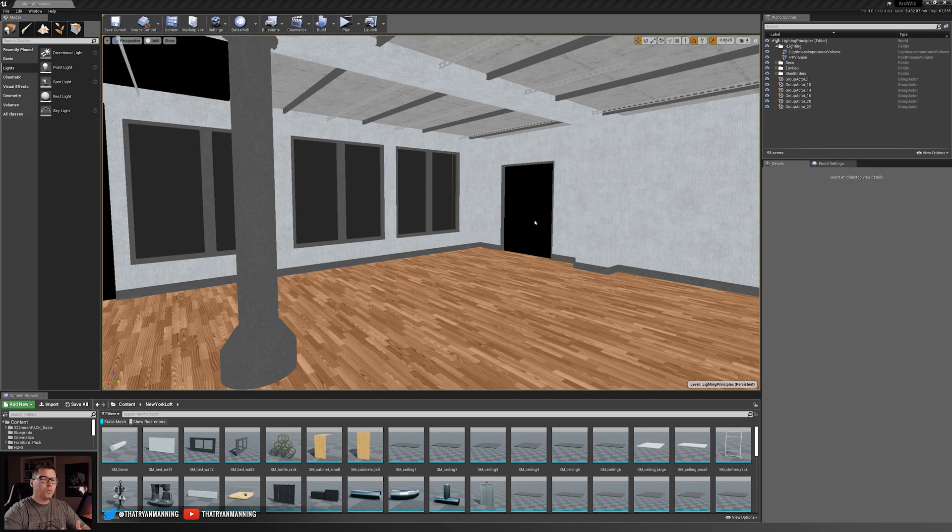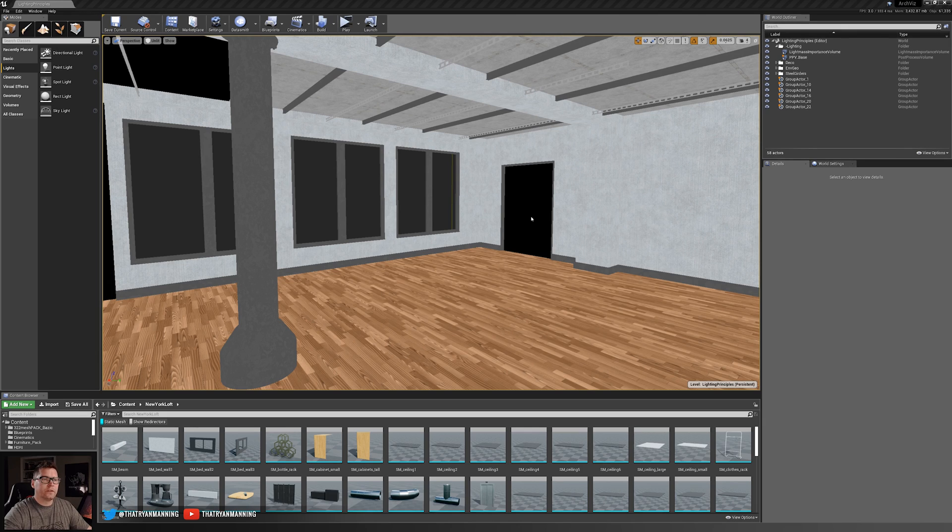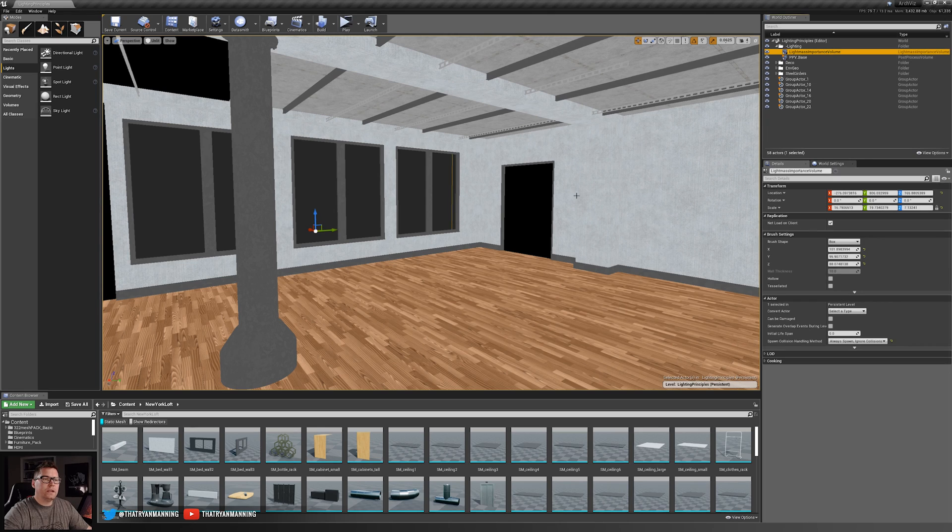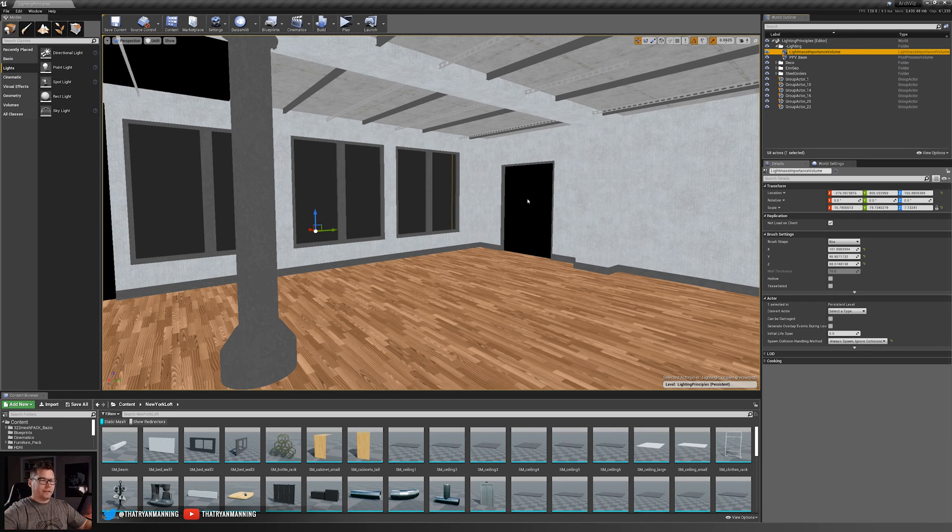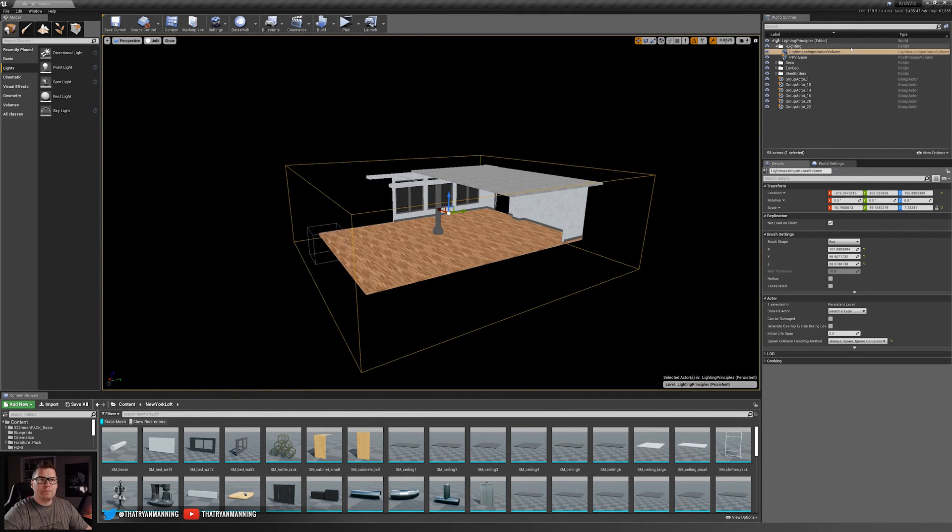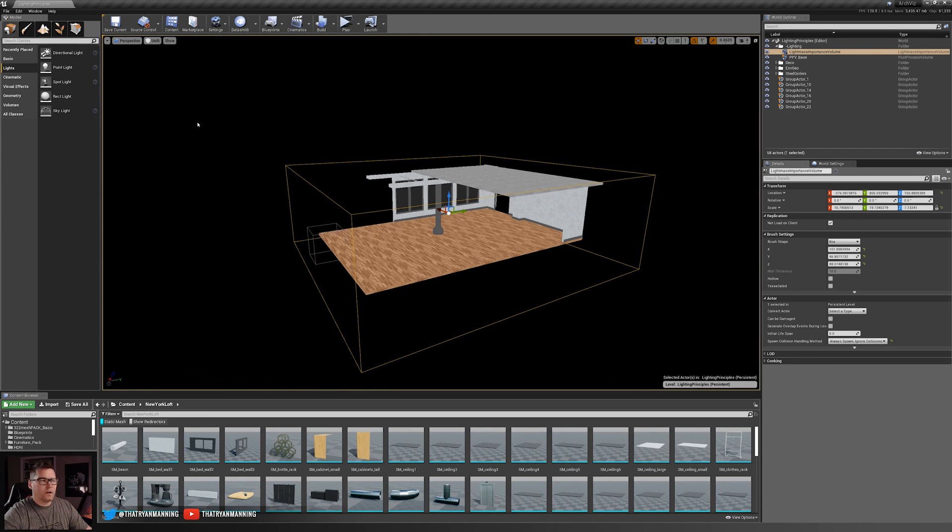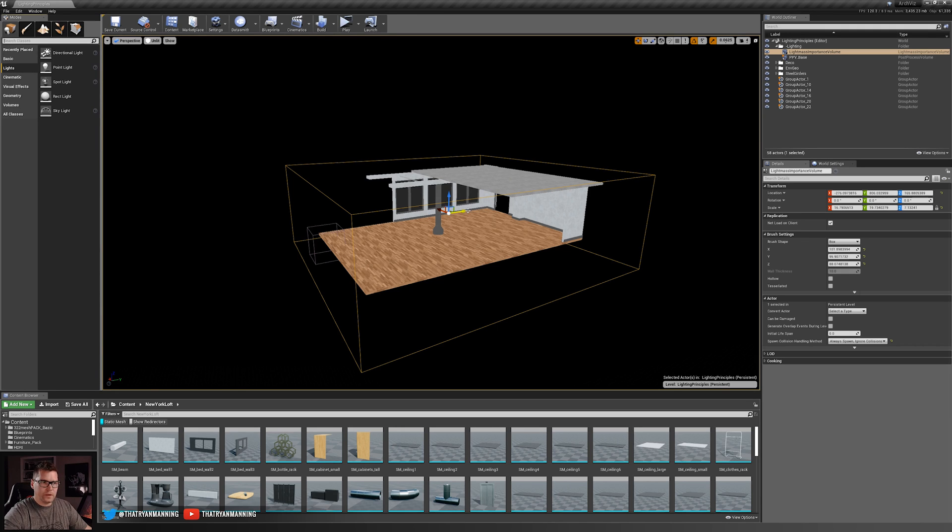Before we dive in and start adding lights, there are a couple things that we need to have set up ahead of time which I highly recommend you do for your scenes. So there's really three things that we need to cover. The first thing is we need to make sure we have a lightmass importance volume. Because we're going to be baking our lighting, it's important that we tell the engine what parts of the scene should be baked. You'll see here that I've added this lightmass importance volume and scaled it around our assets. Very easy to add if you just go into your modes panel and type in lightmass.